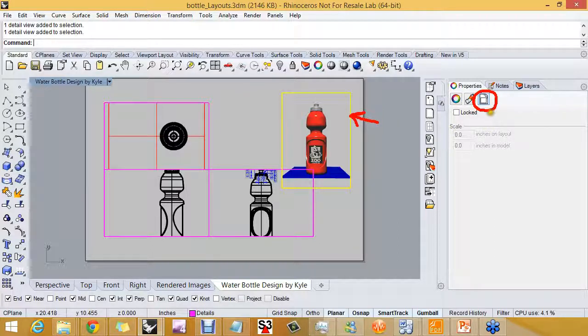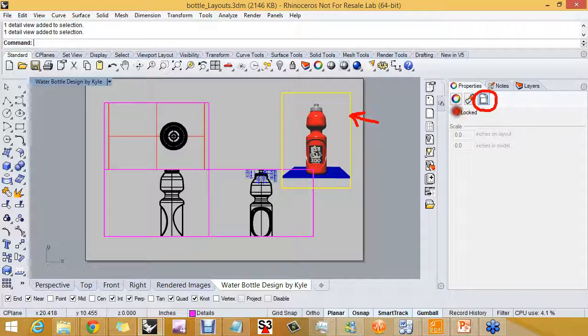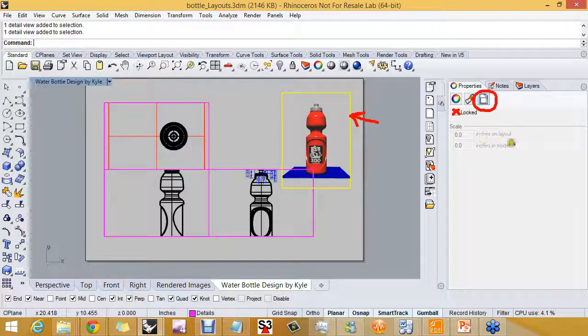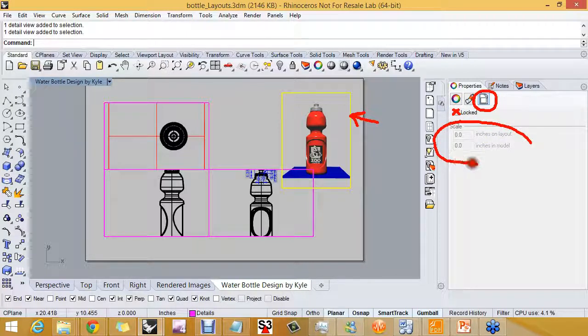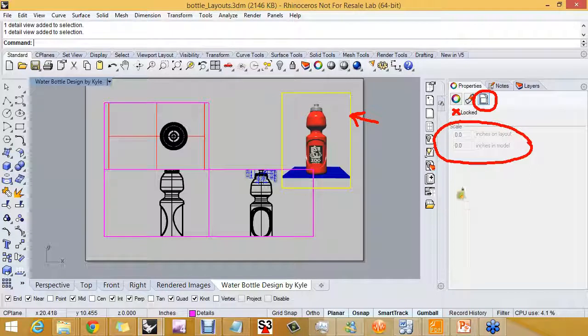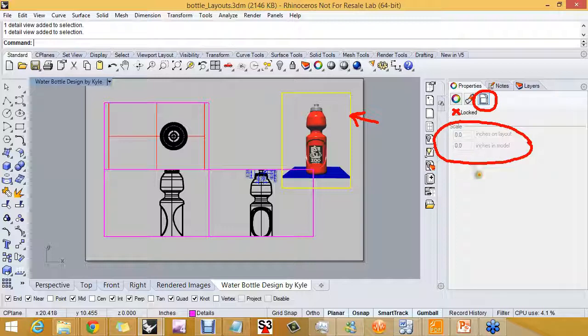Now what I see about this detail page is it does offer me a locked option, so I can lock it and I won't be able to change the scale, but this whole area here is grayed out. So this scale applies to a parallel detail. We'll see how that works here in a moment.